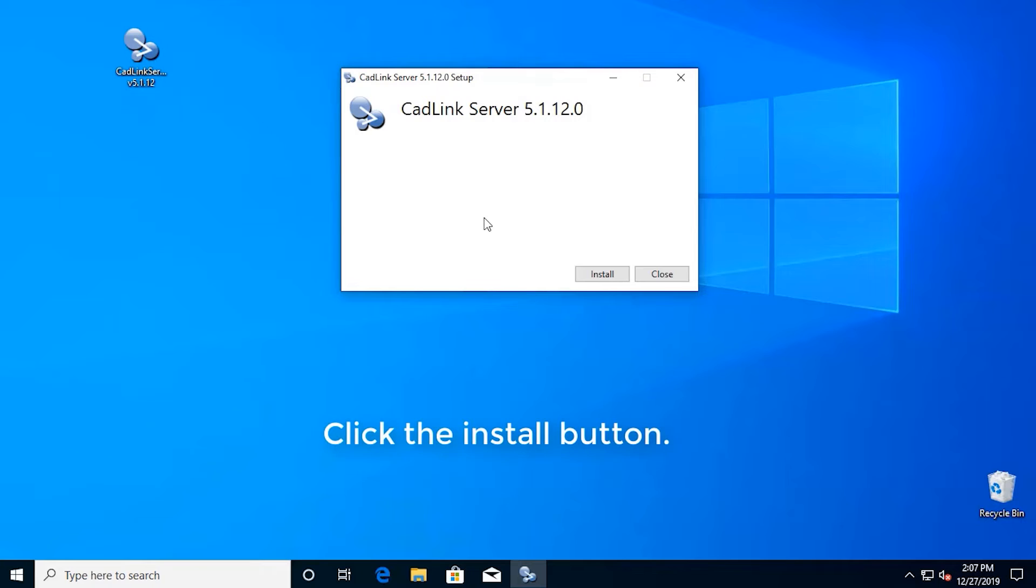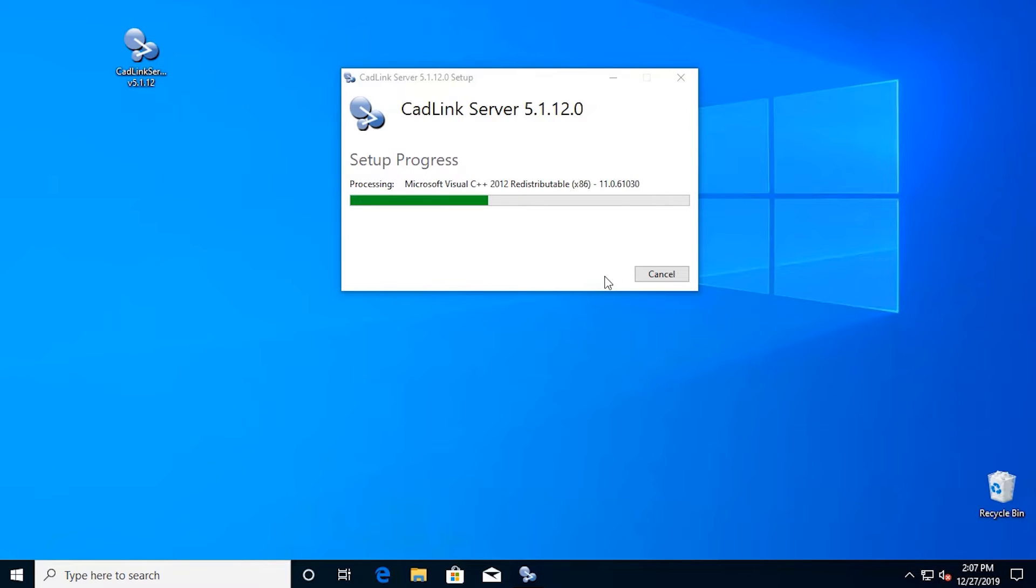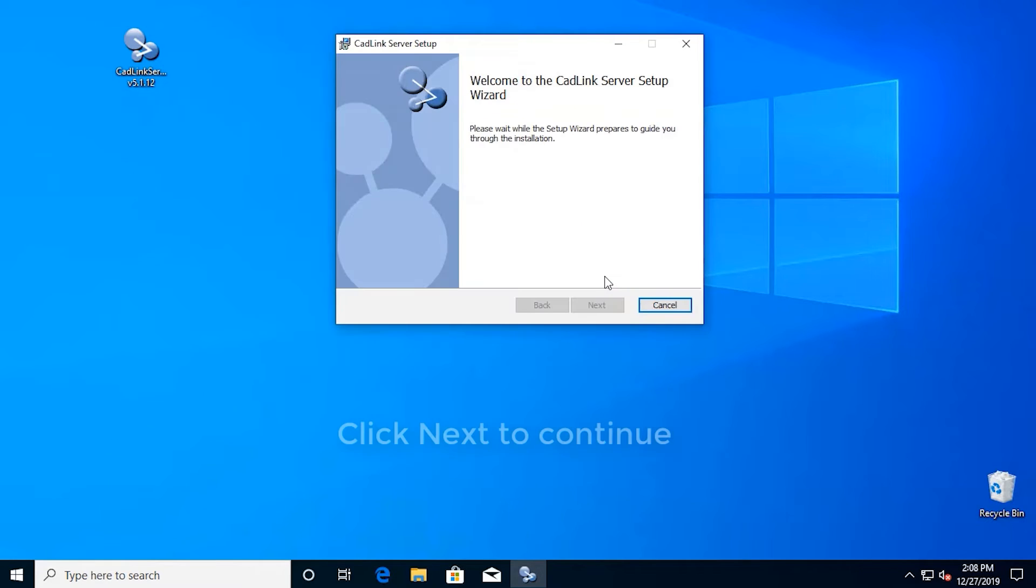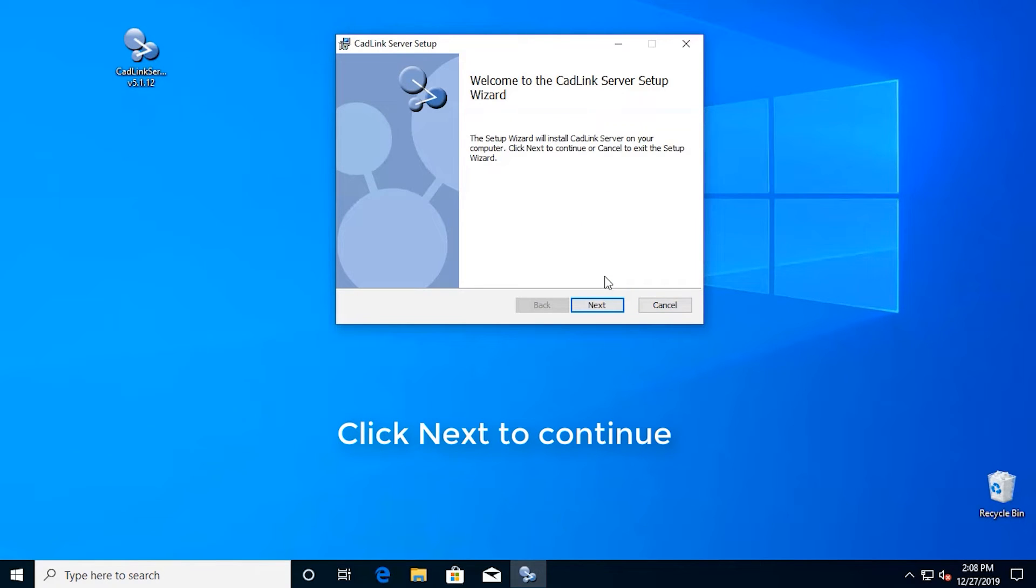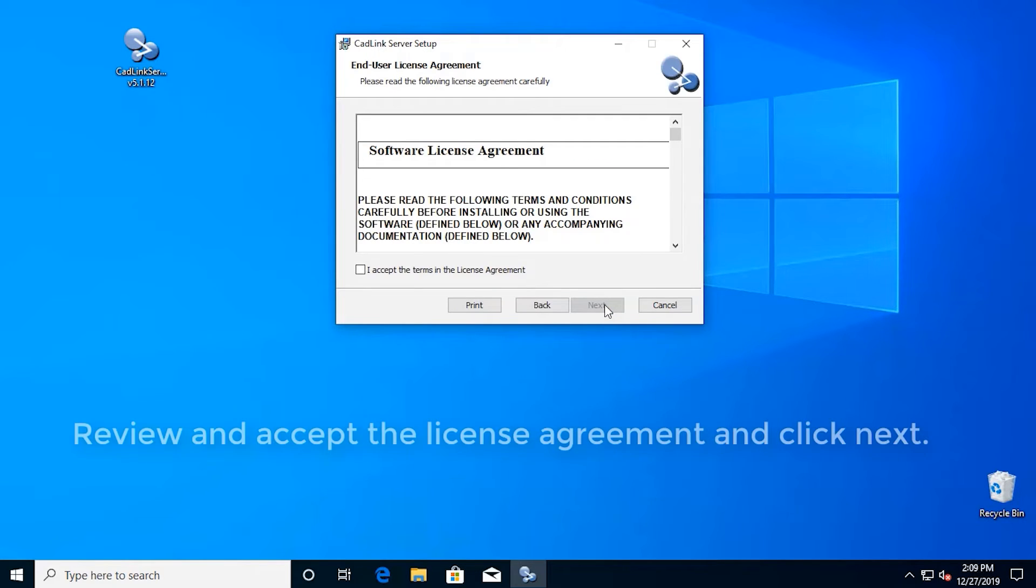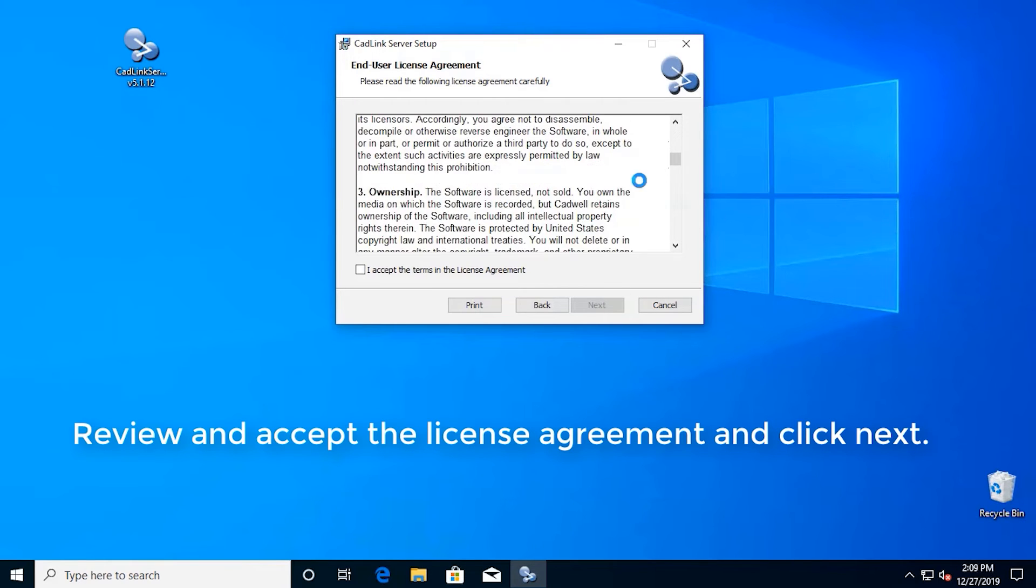Click the install button. Click next to continue. Review and accept the license agreement and click next.